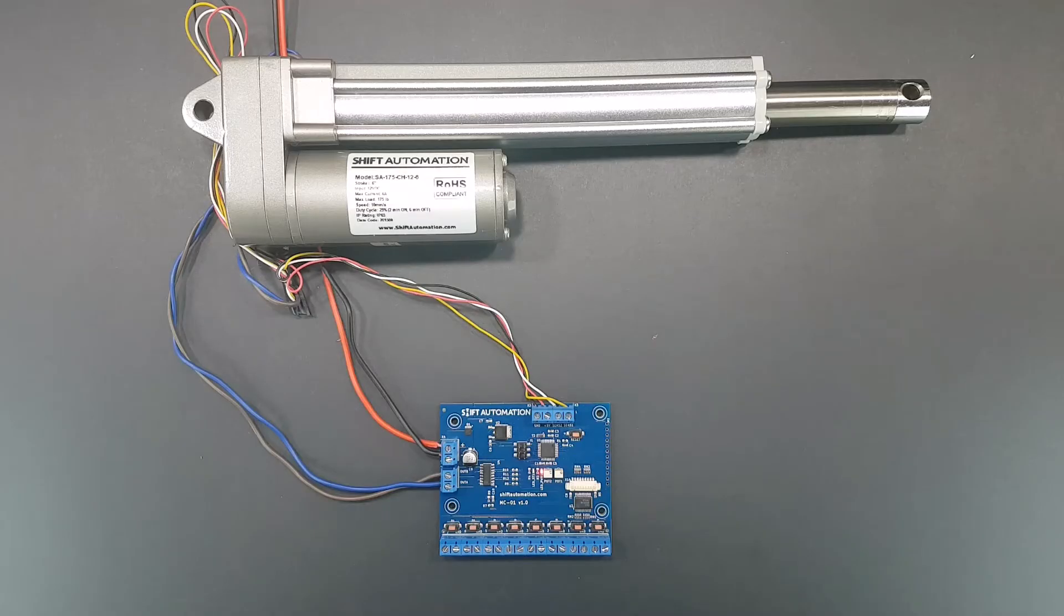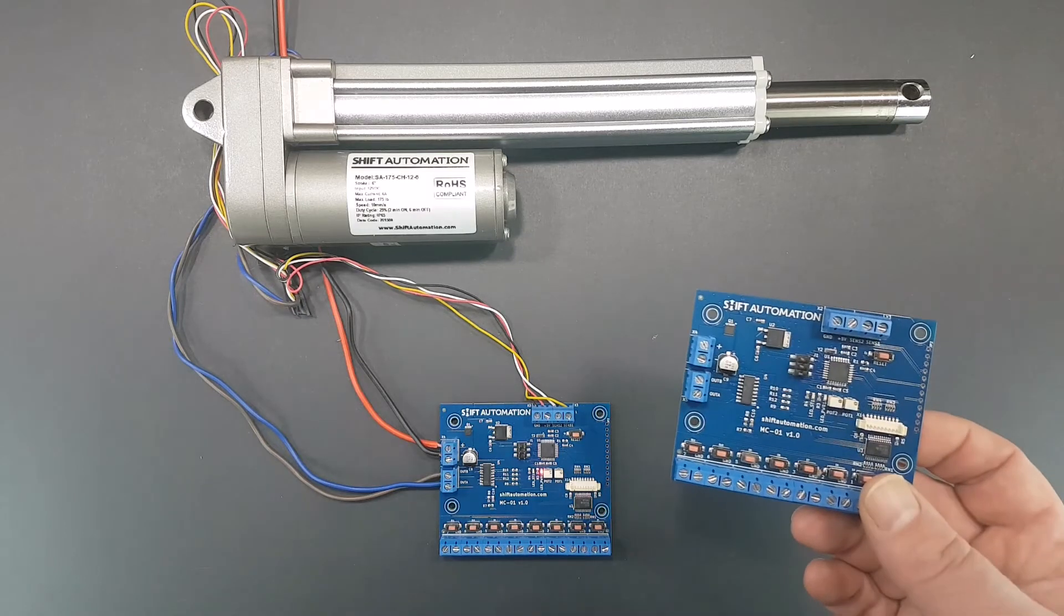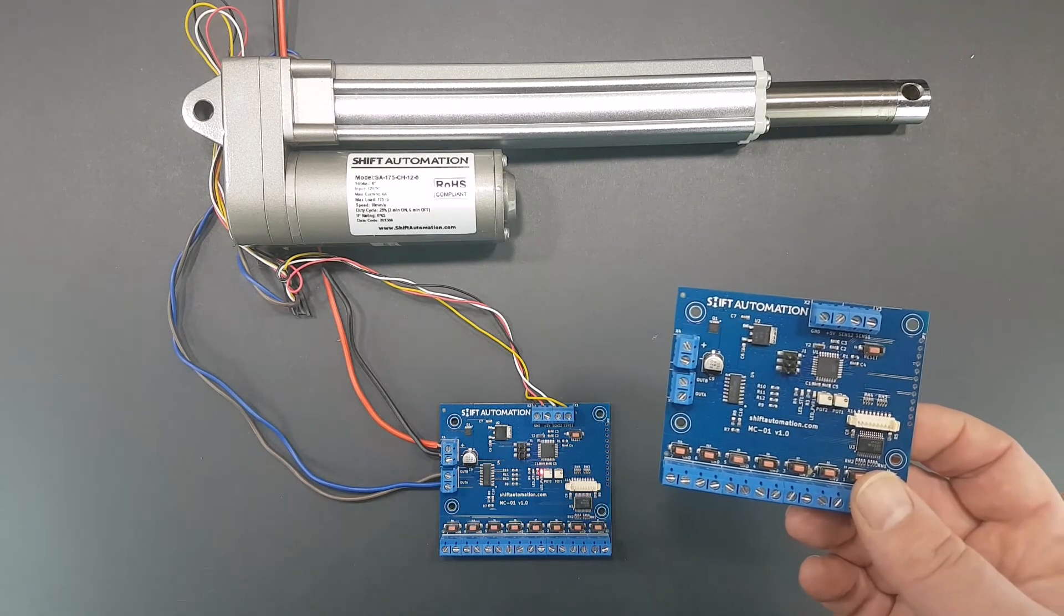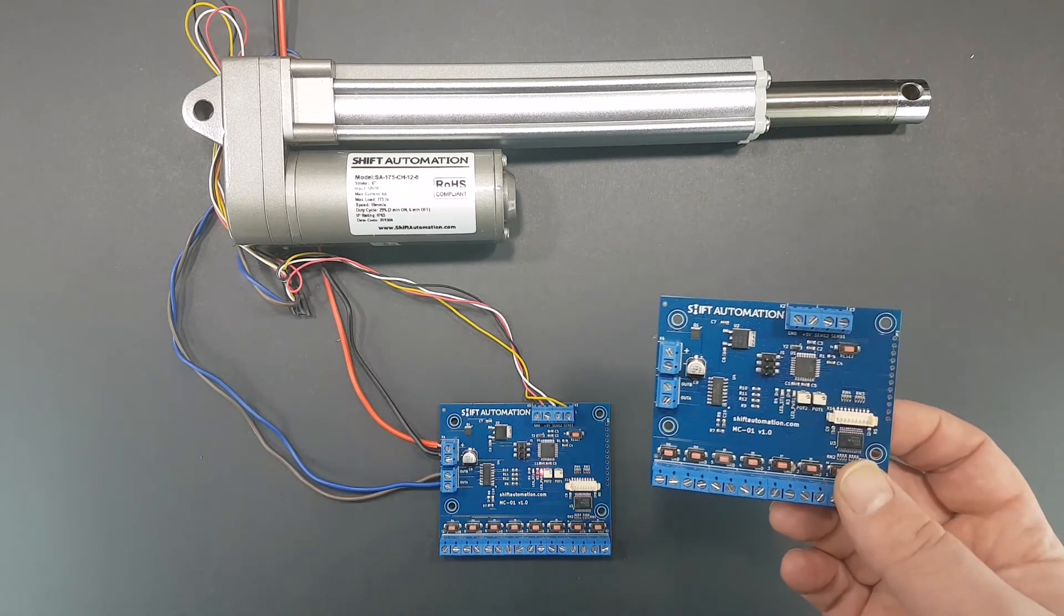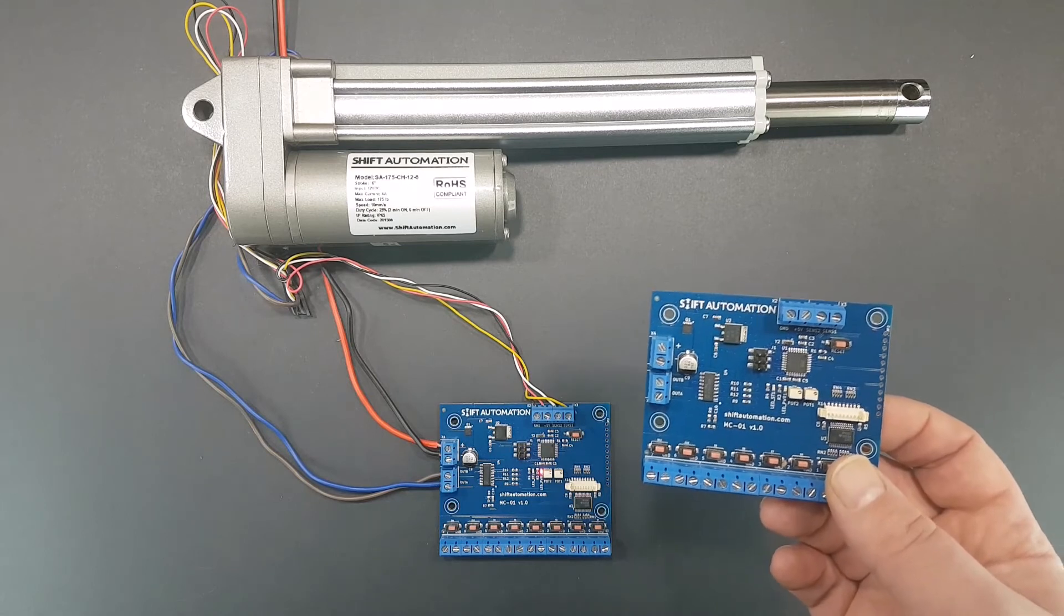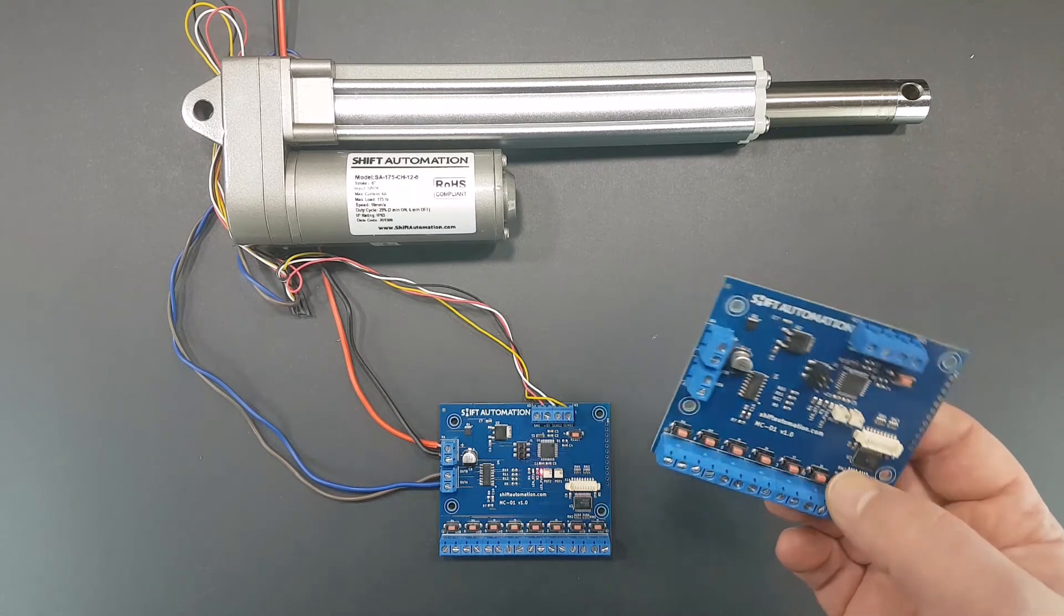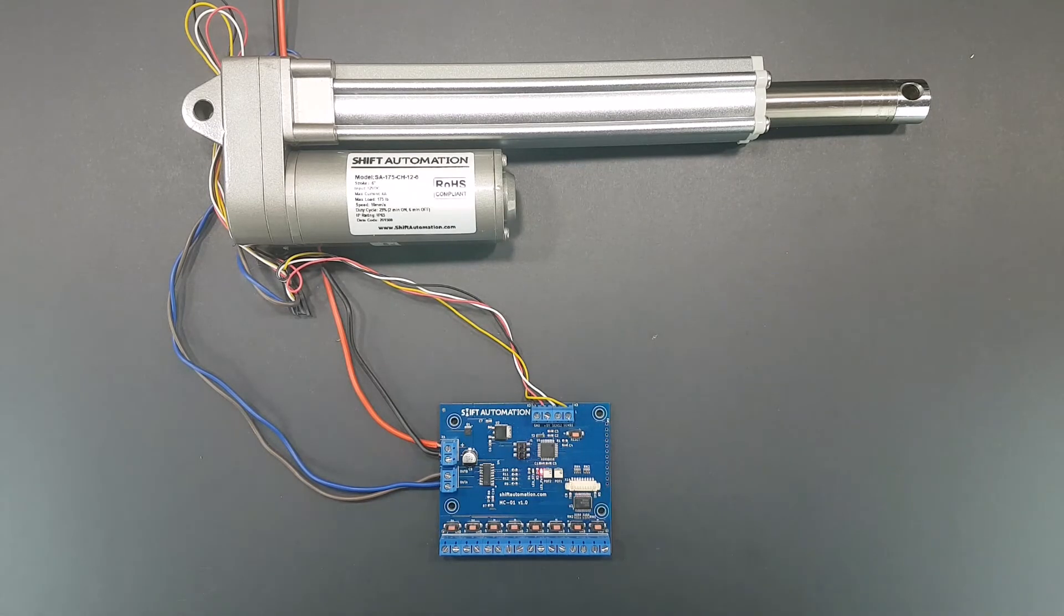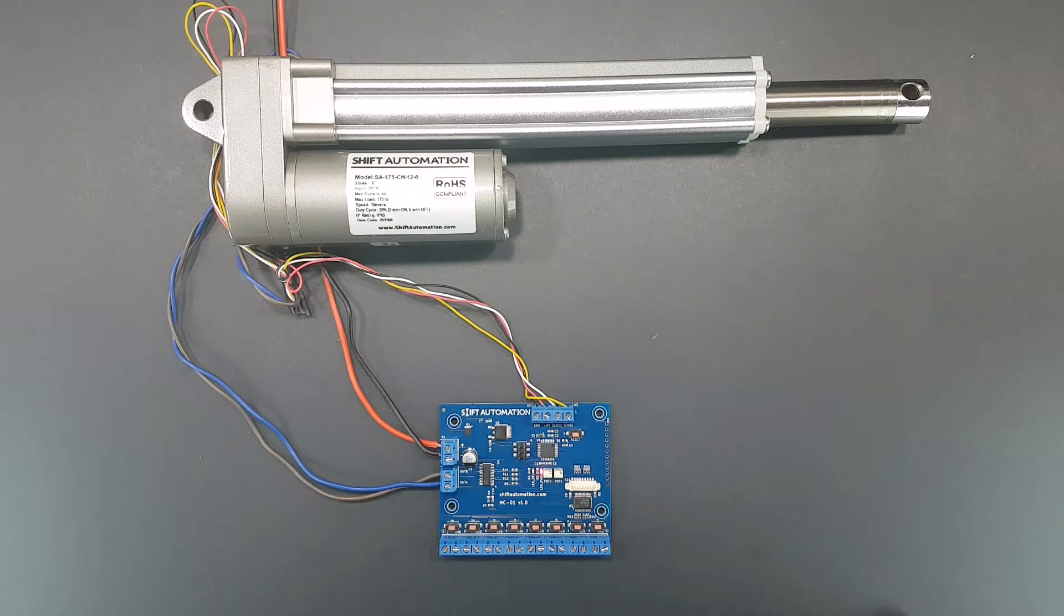Hey everyone, Troy here from Shift Automation. Happy to show you the first in our new line of linear actuator controllers. There's no programming or funky wiring required—simply connect the actuator motor and feedback wires and you're up and running.